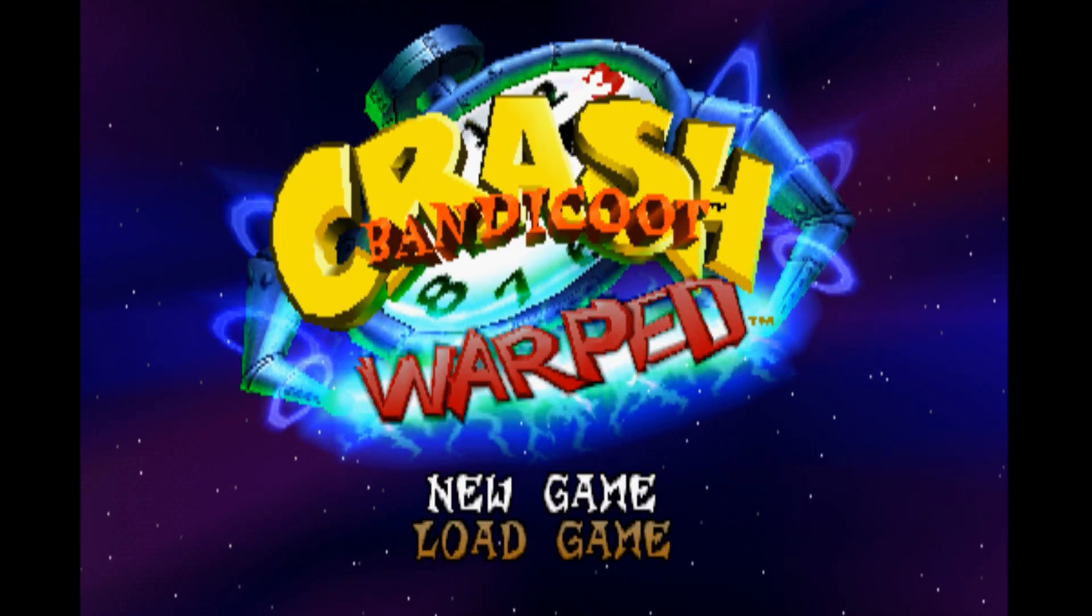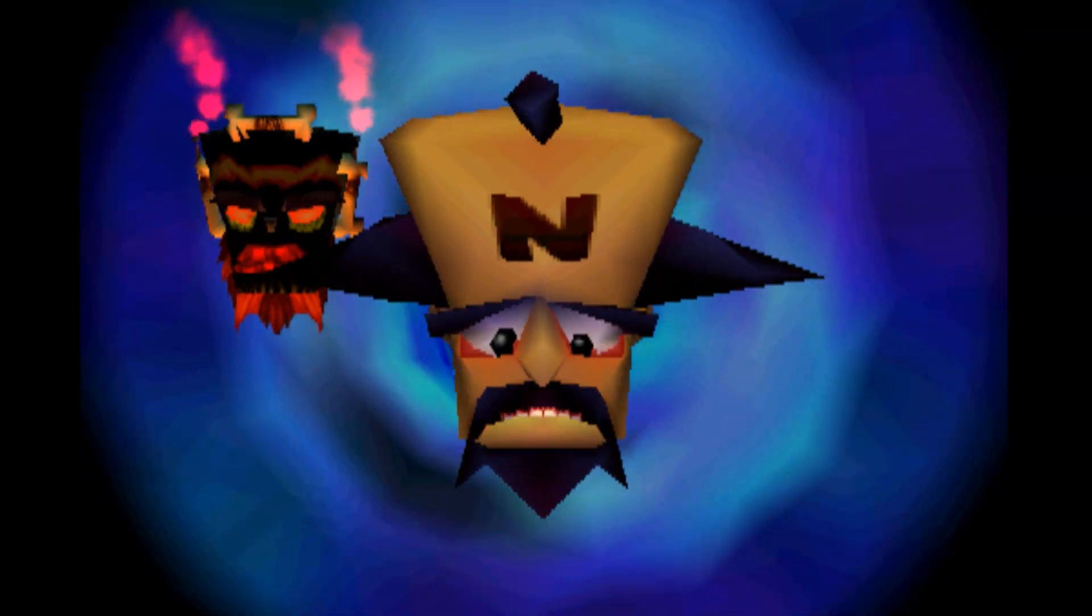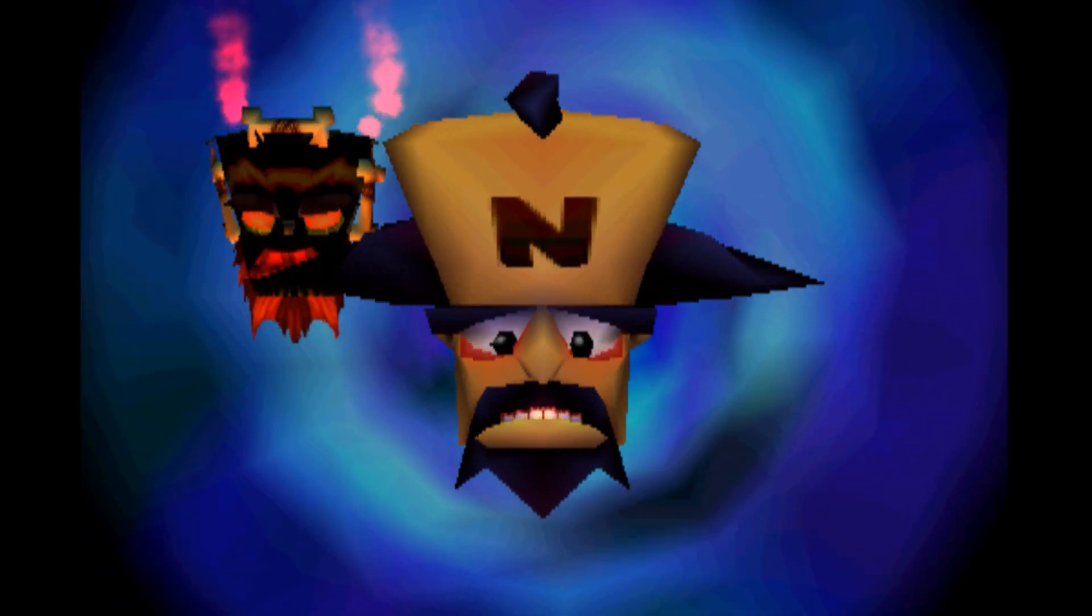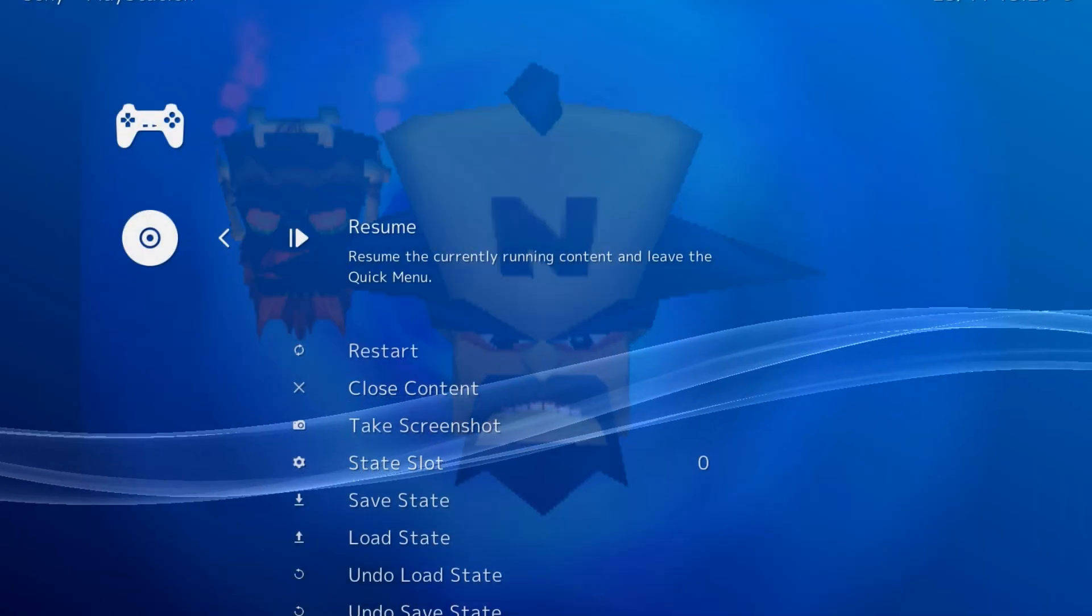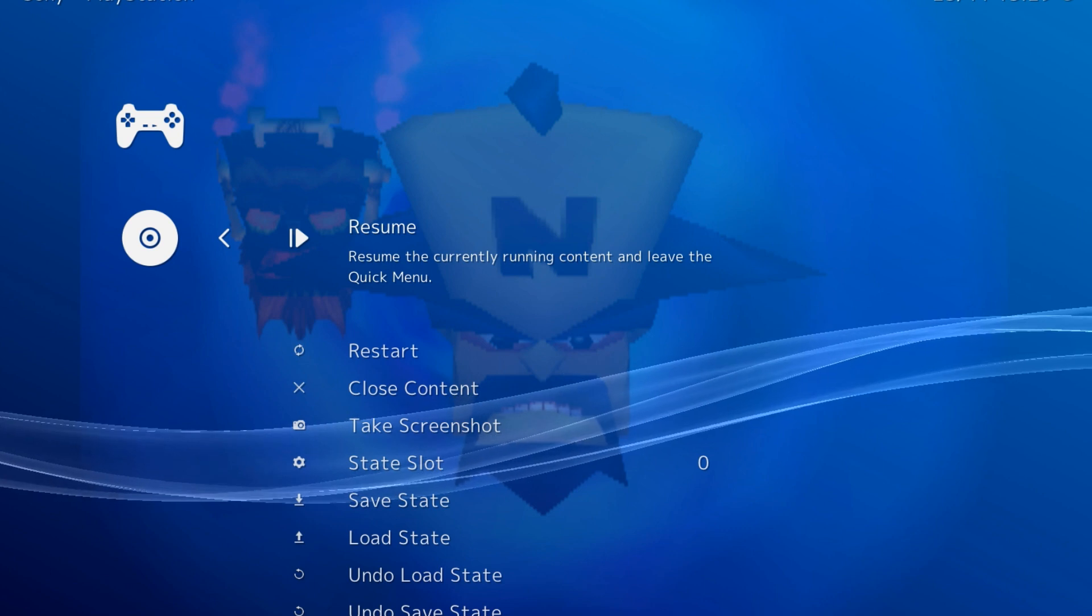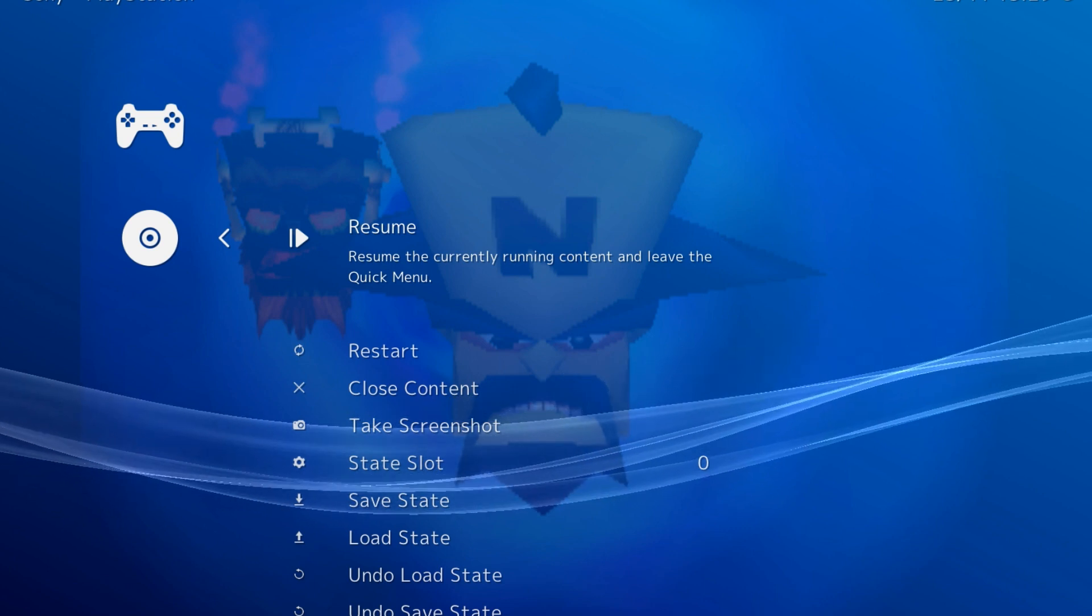In the main menu, there's now a Quick Menu option. Select it. Within Quick Menu, you'll see a lot of different options. Let's cover the relevant ones.